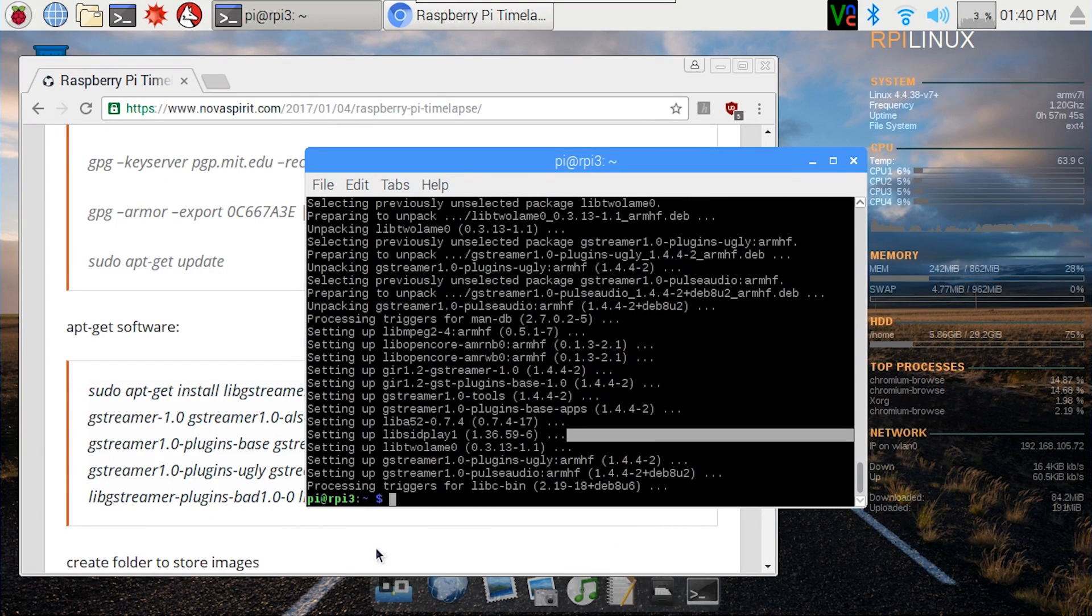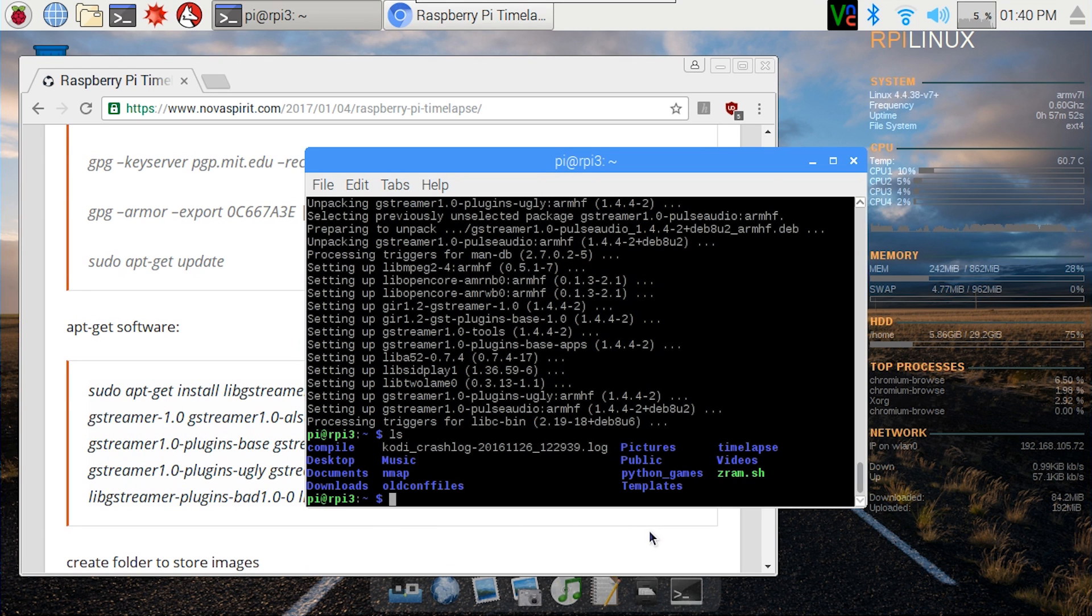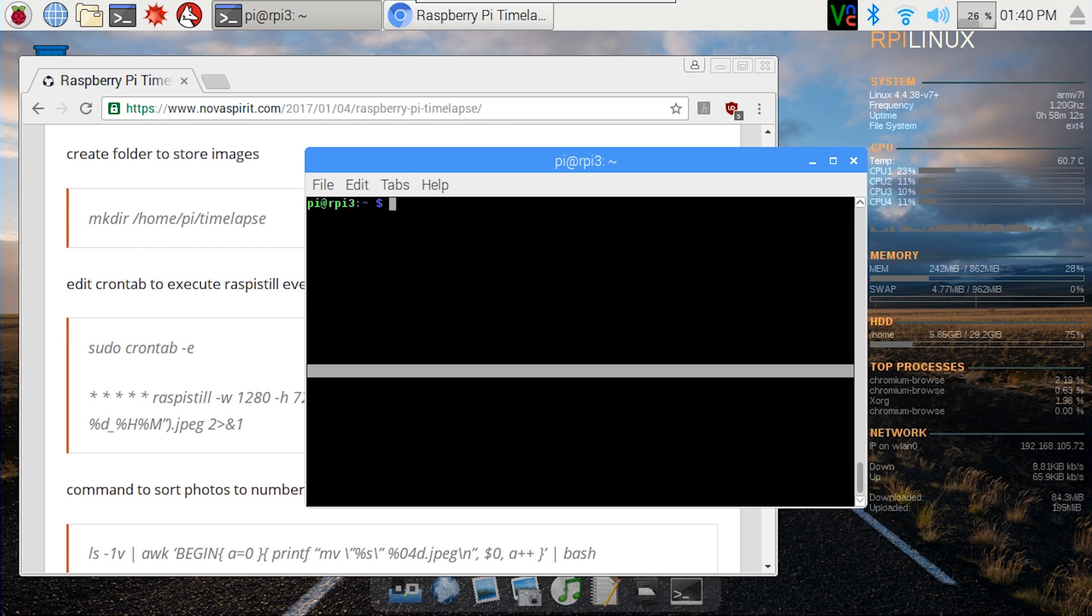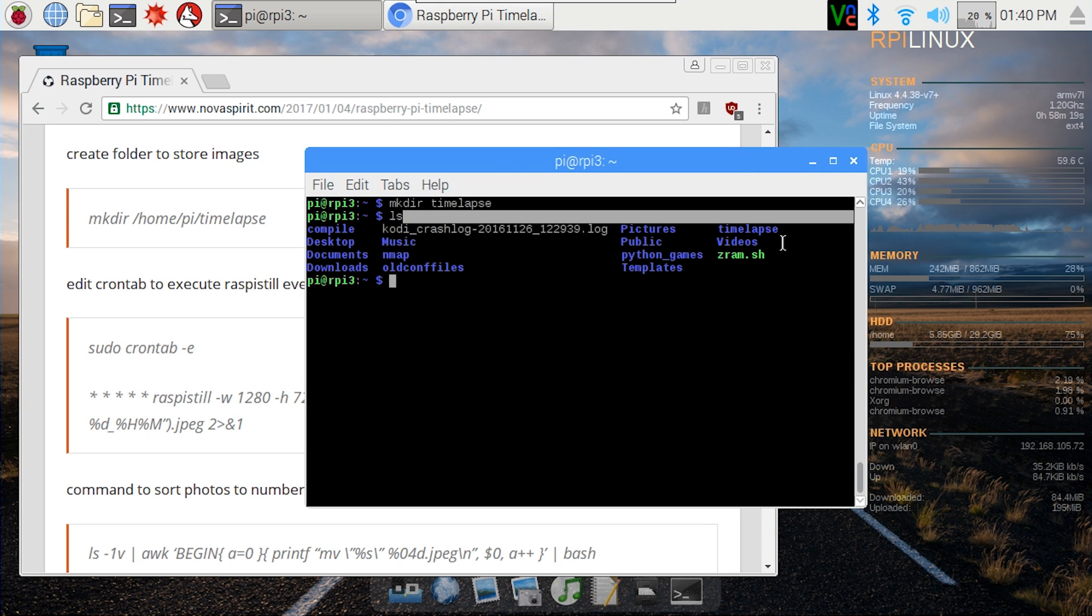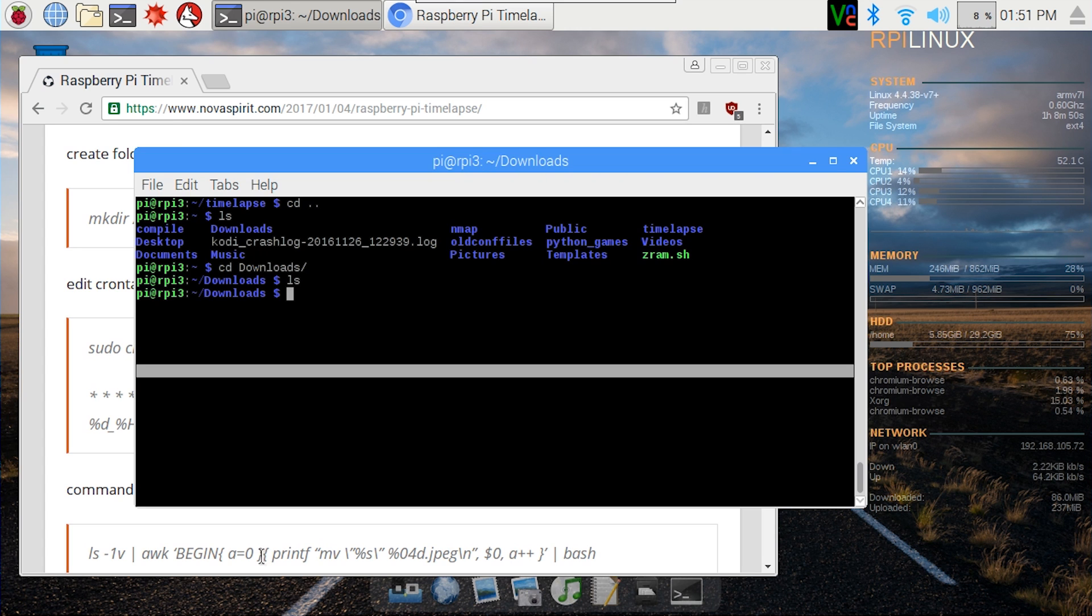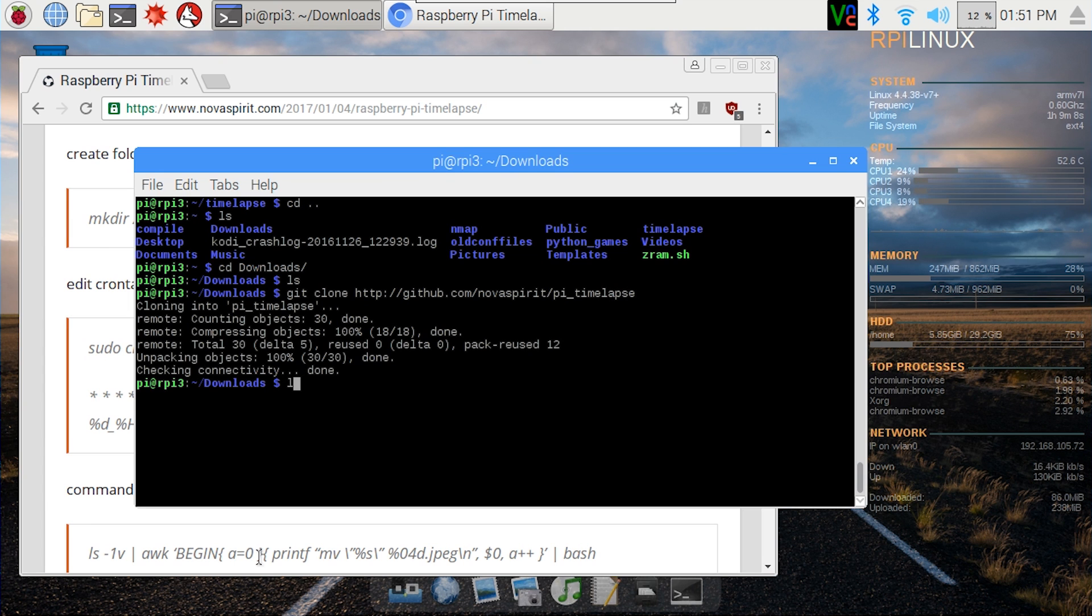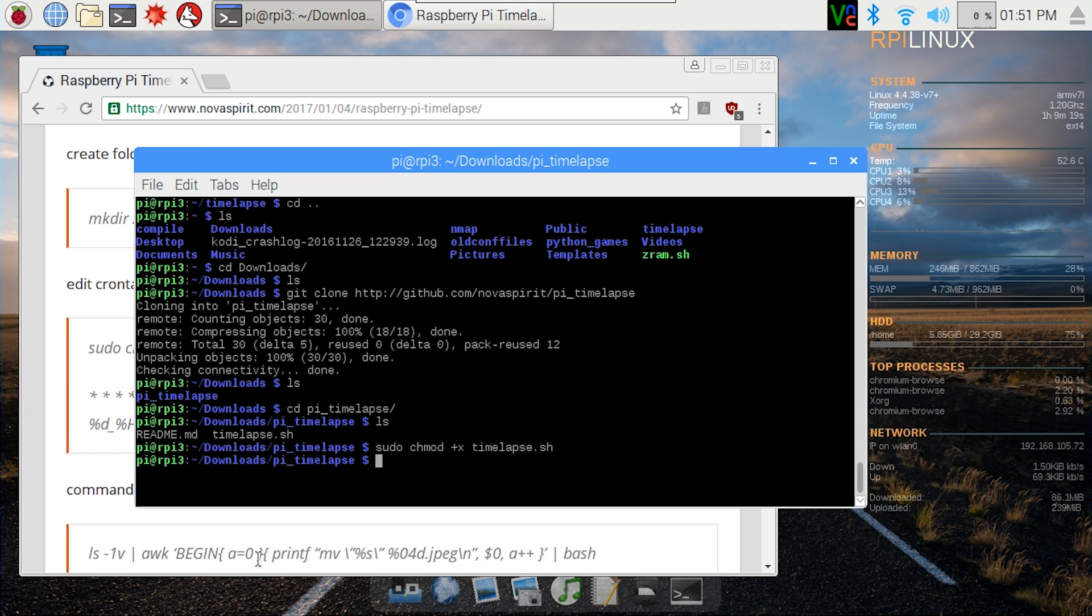All right, now that the hard part's done and that wasn't really too hard, we're going to need to make a folder called timelapse so that we have an area to store all our photos. So let's do mkdir timelapse. So if I ls, it's going to be in my home directory. I'm going to head back over to my downloads folder because that's where I'm downloading the script. So I'm going to do git clone http github.com novaspirit and it's going to be called pi timelapse.